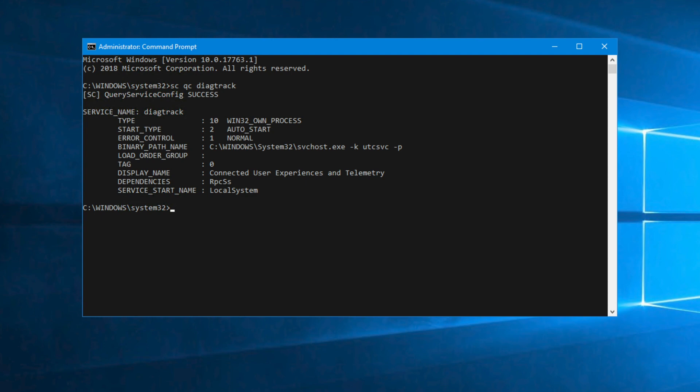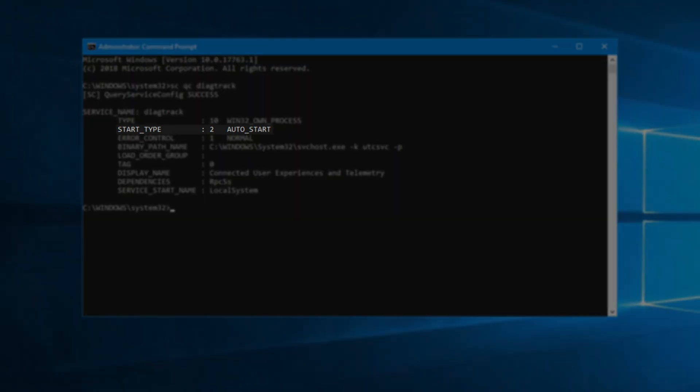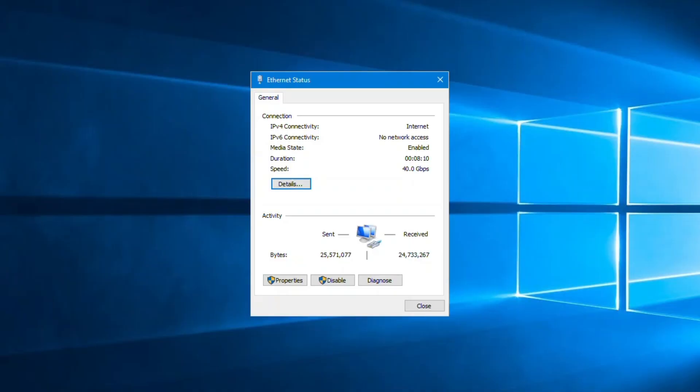First, Microsoft Defender ATP requires the DiagTrack service to be running in order to report cyber data. That's the default Windows configuration, so just double check that you haven't turned it off.